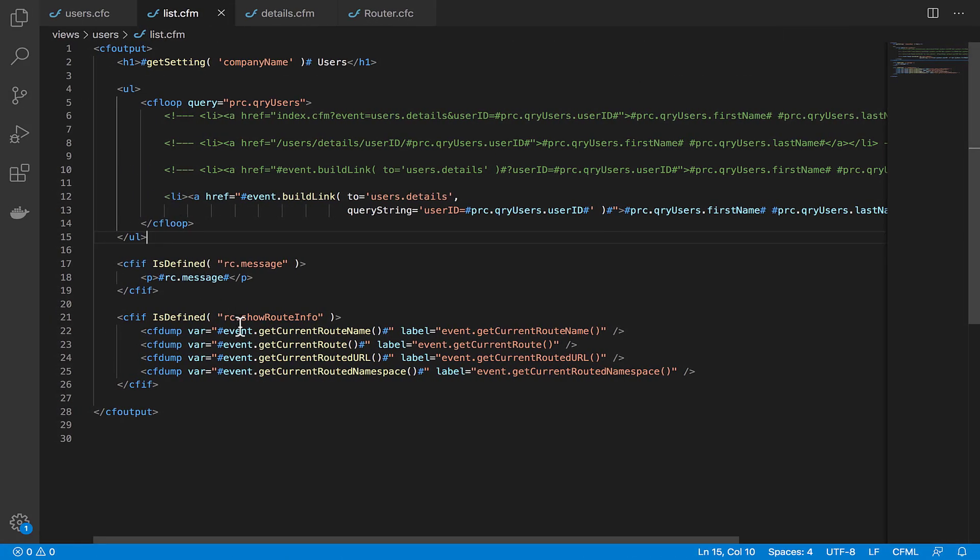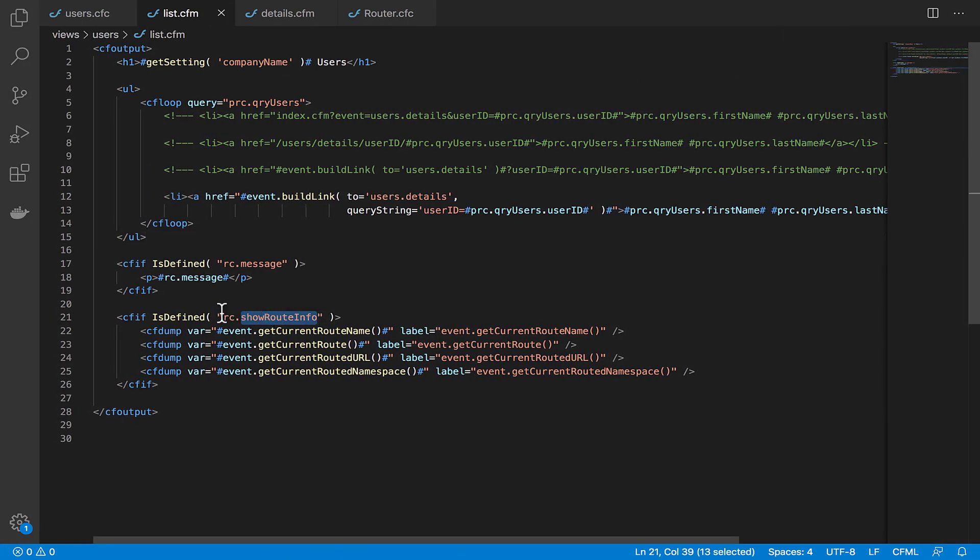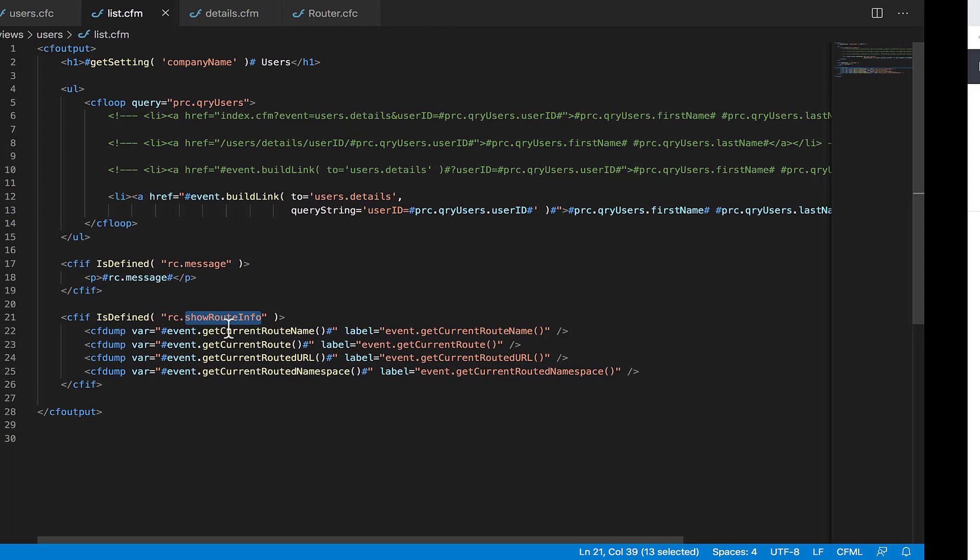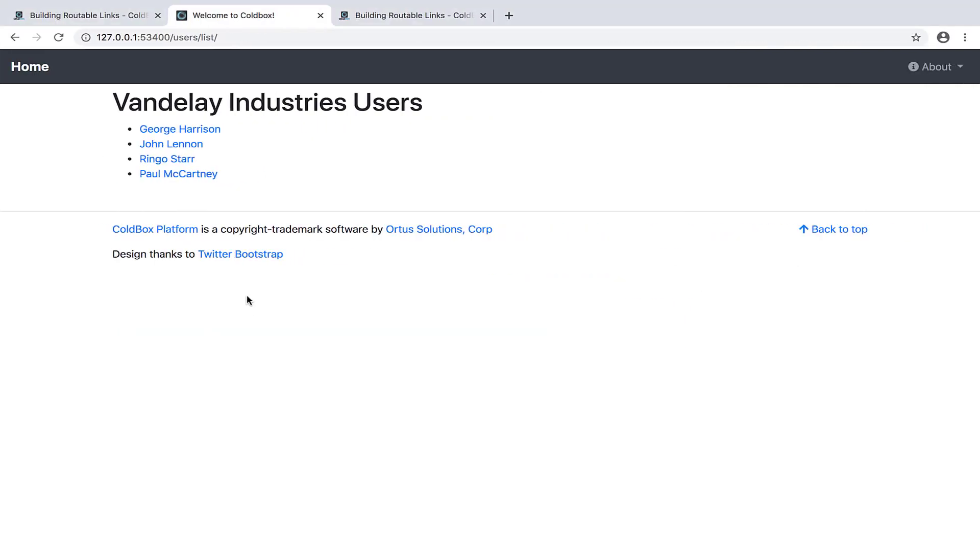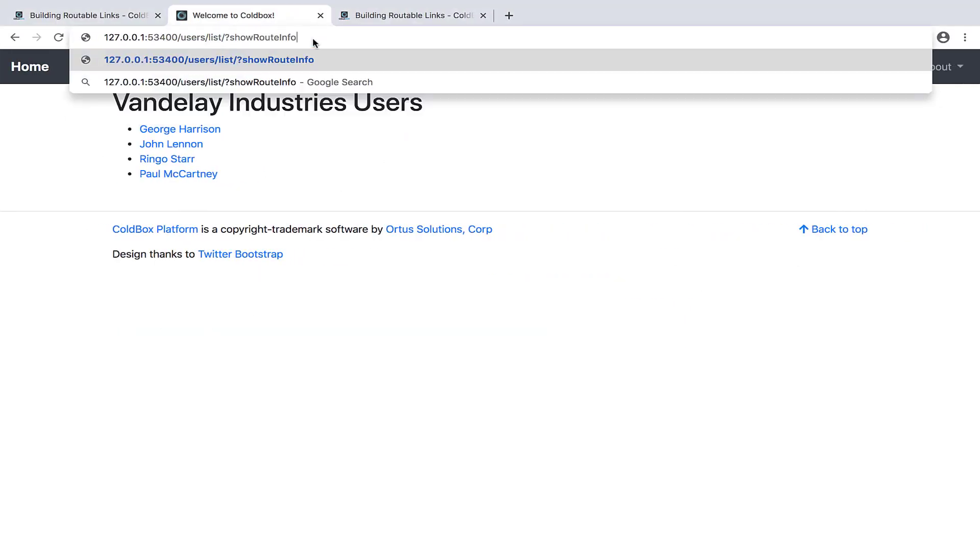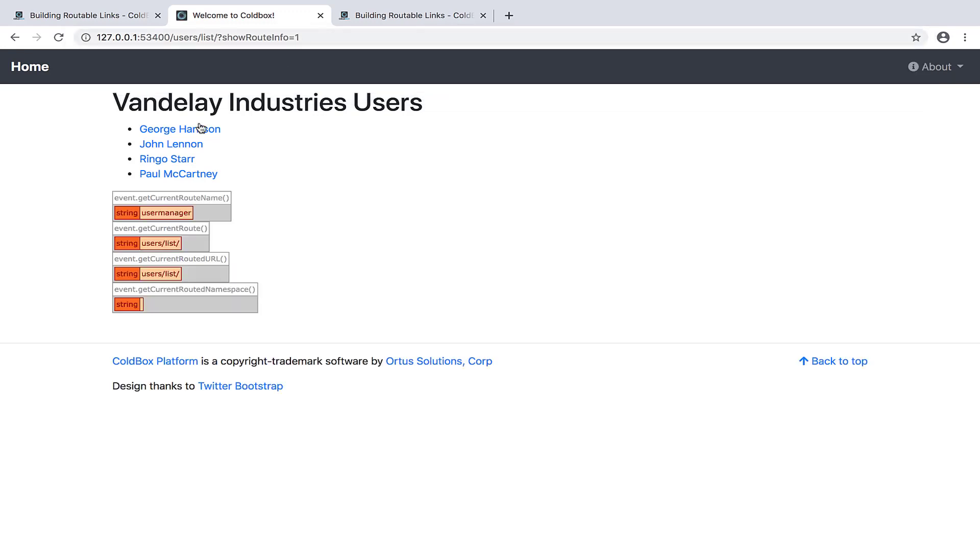Let's go back here to our list page and let's take a look at that code again for a moment. You can see if we add 'showRouteInfo' to our RC scope, which remember that's the same as the URL scope basically, I'm going to copy that parameter, go back here to our URL and add question mark showRouteInfo equals one. And here's the output of those four helper methods we discussed a minute ago. You can see getCurrentRouteName returns 'userManager,' getCurrentRoute shows us users slash list, and we have a few other bits of info below that as well.